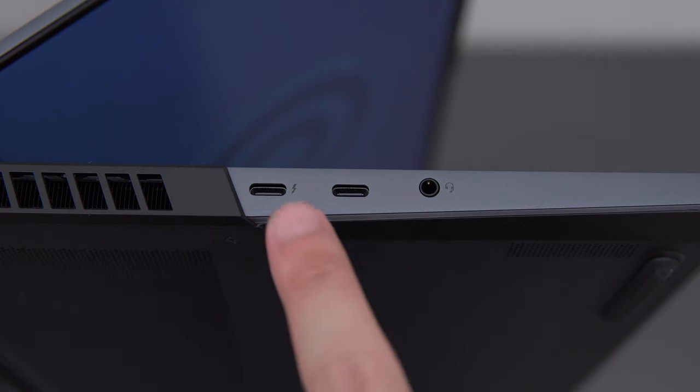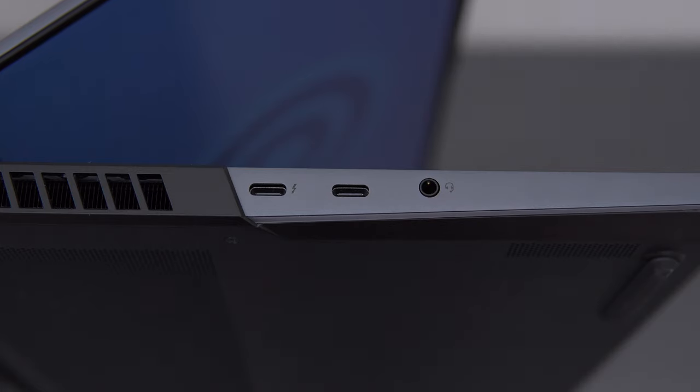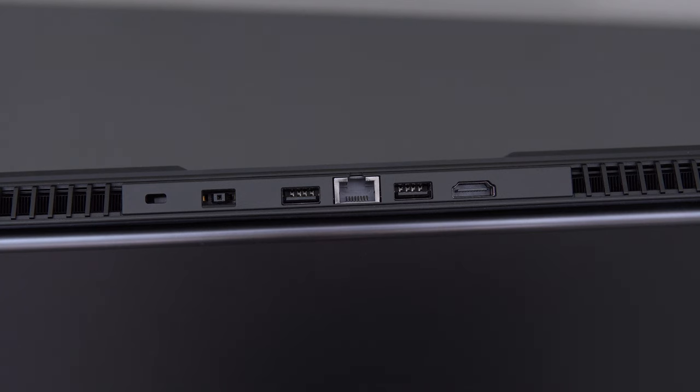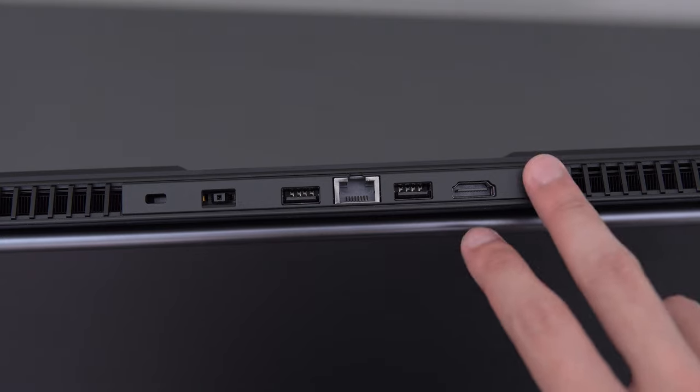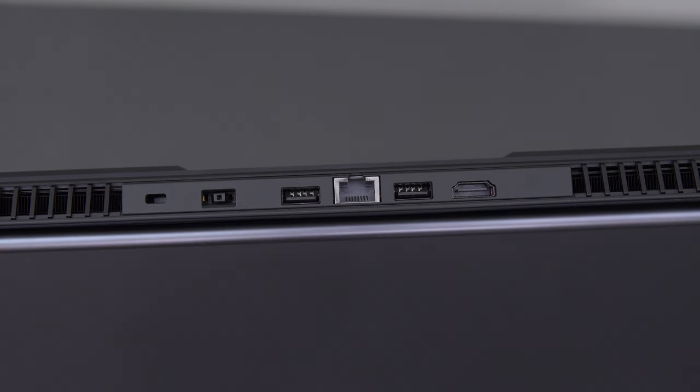For ports, you have a Thunderbolt 3 port, a USB-C and a headphone jack on the left, a single USB-A on the right, that's USB 3.2 Gen 1, HDMI 2.0, two USB-As, also 3.2 Gen 1, Ethernet and the charging port on the rear. Pretty good selection, I would say.